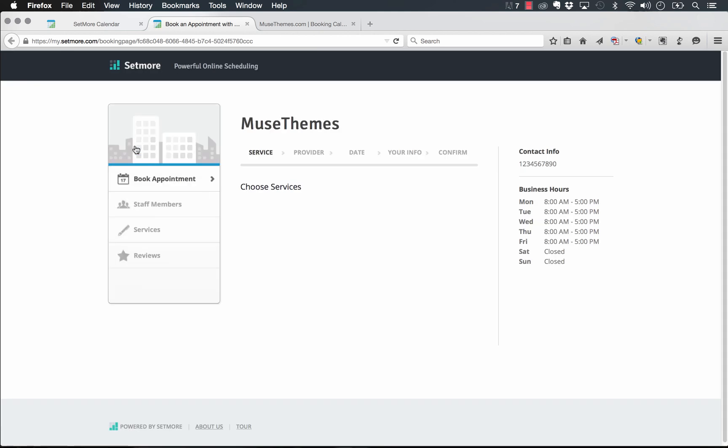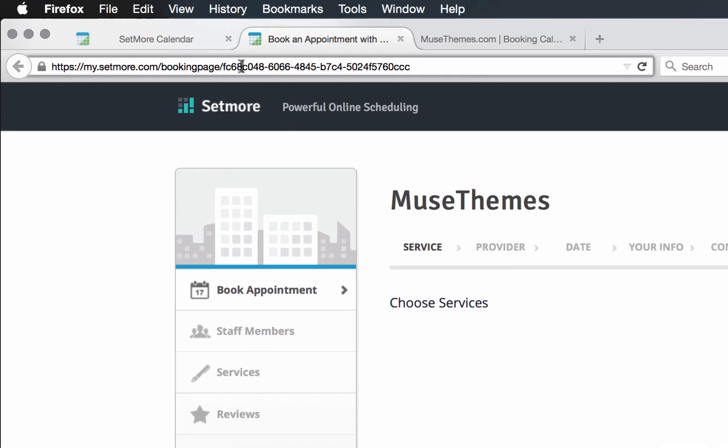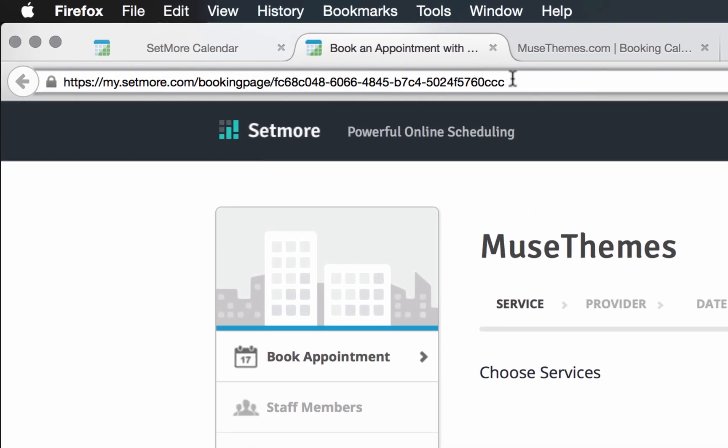And what the booking page here is, is basically it's a hosted page on the Setmore site where somebody can log in and choose services. And basically, this would allow you to just link to this page rather than embedding it in your site. But when we go to this page, the important thing we need to note here is in the URL in the top, there is your calendar ID. And it's just this last string of characters. So it says FC68, blah, blah, blah. So let's just copy that for now.